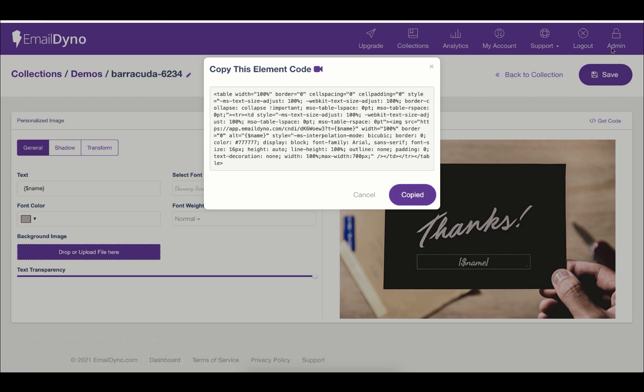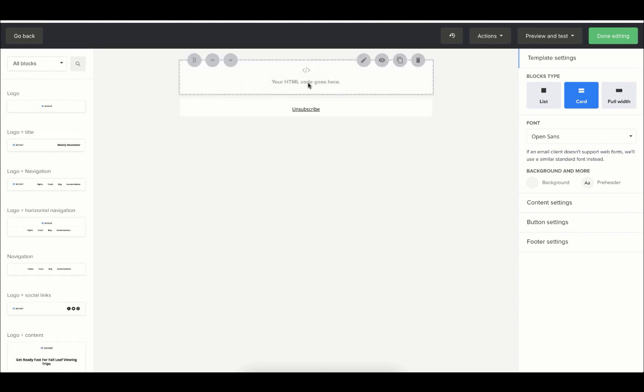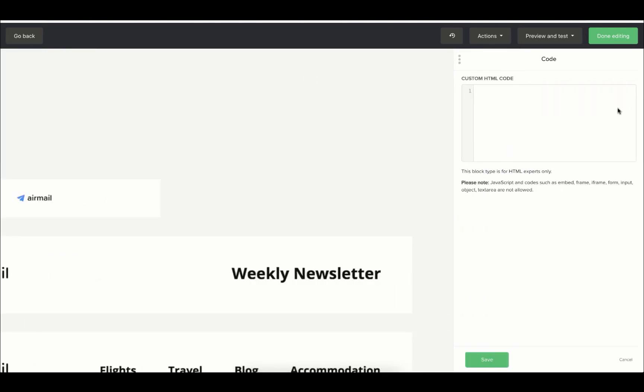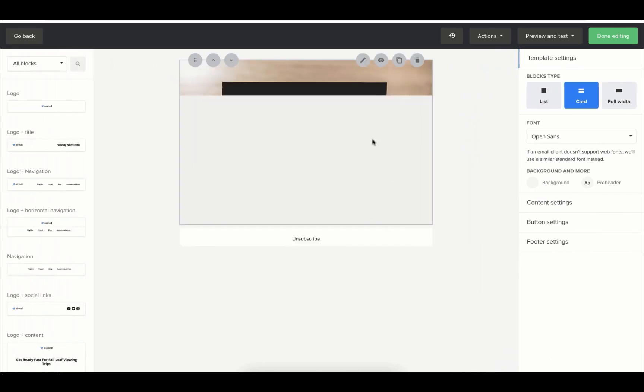Open your email service account. In my case, it's MailerLite. To use your personalized image element in your email service, search and add a code block, paste the Email Dyno personalized image element code, and hit the save button.